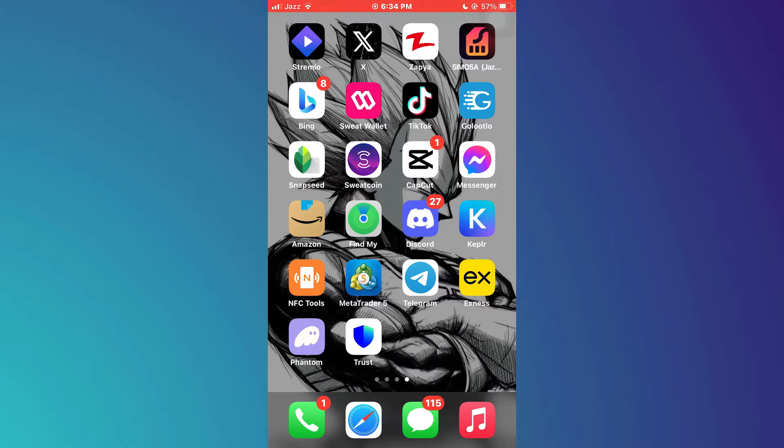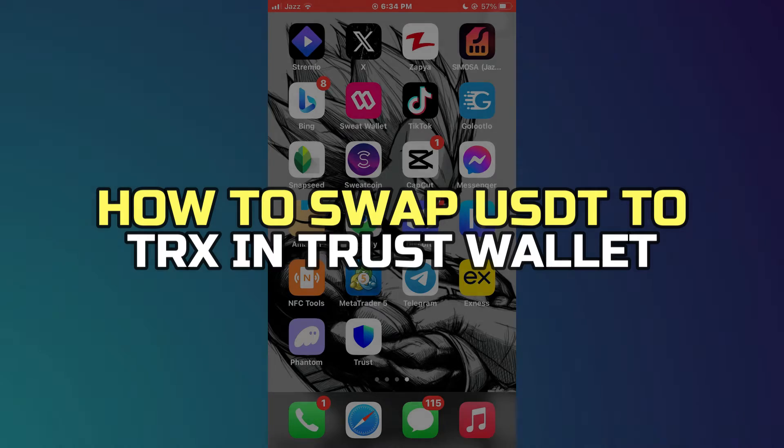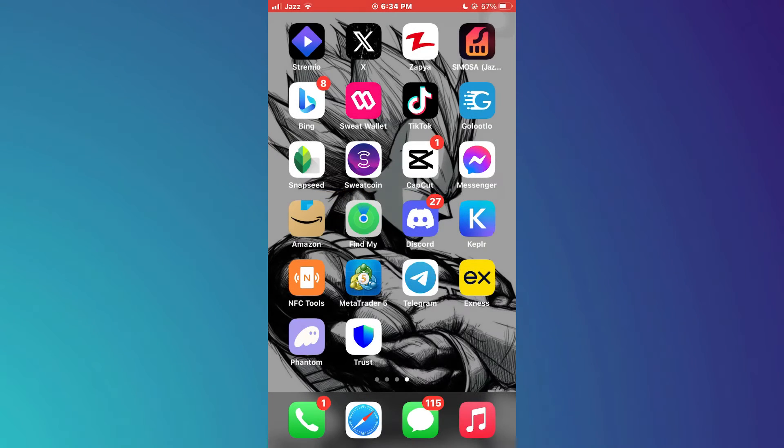Hey guys, in this video I'll show you how to swap USDT to TRX in Trust Wallet. Alright, let's begin.